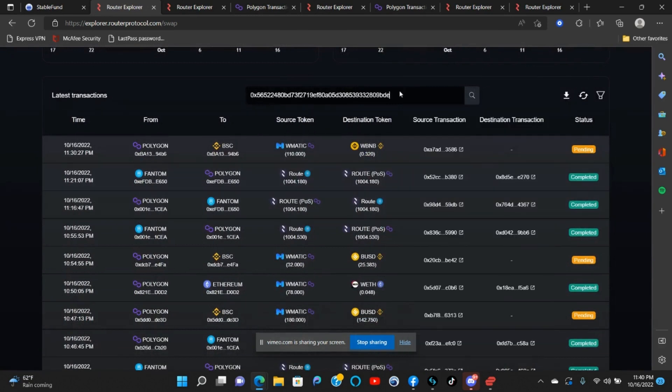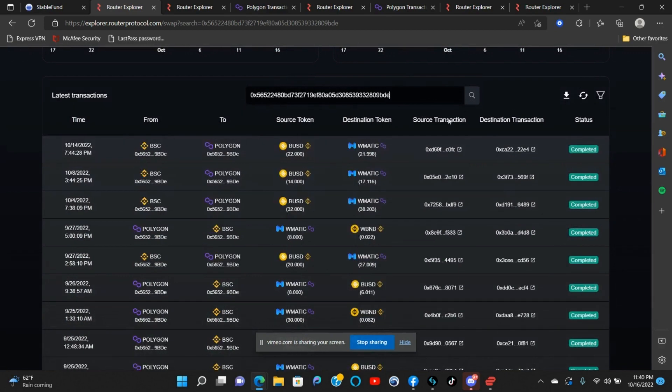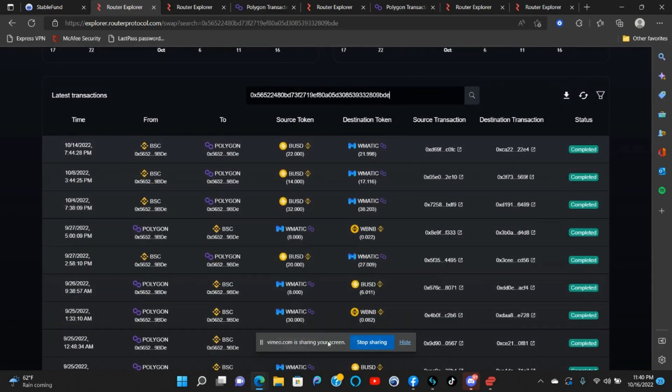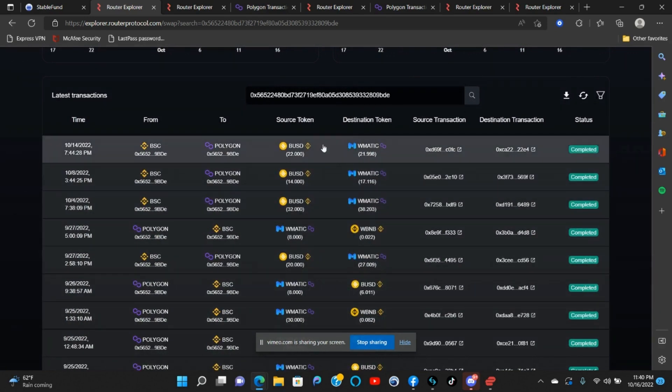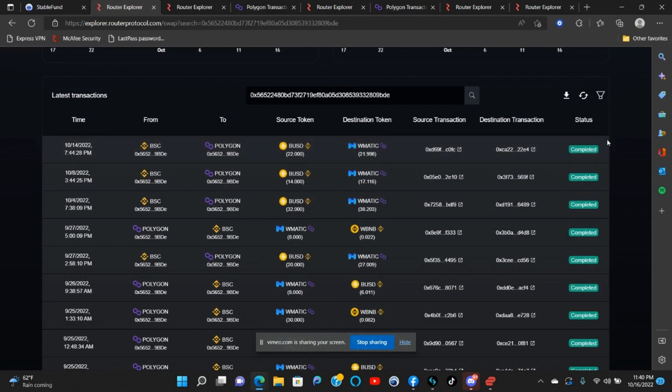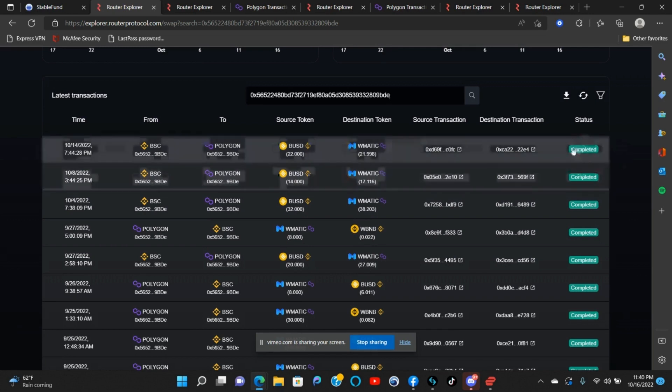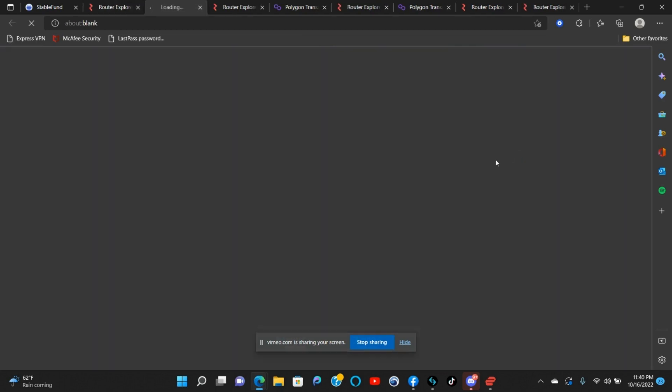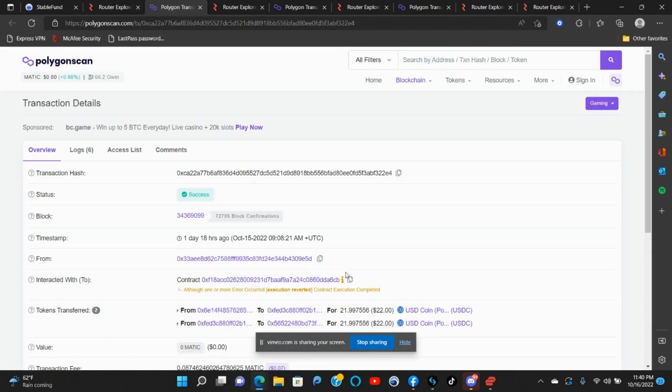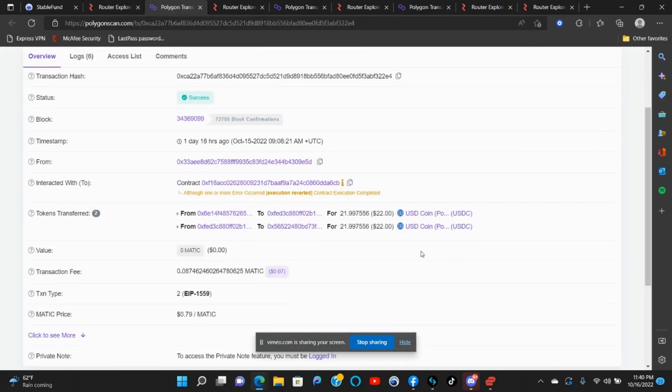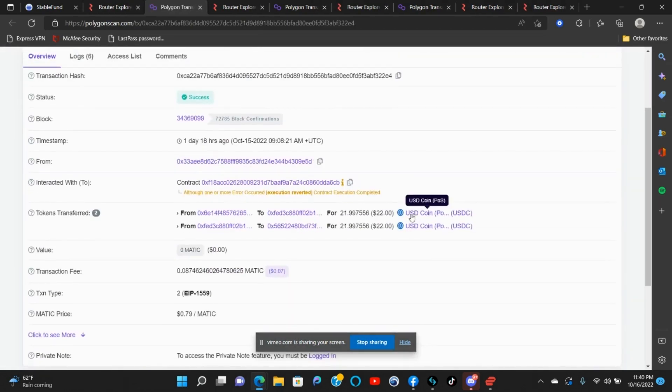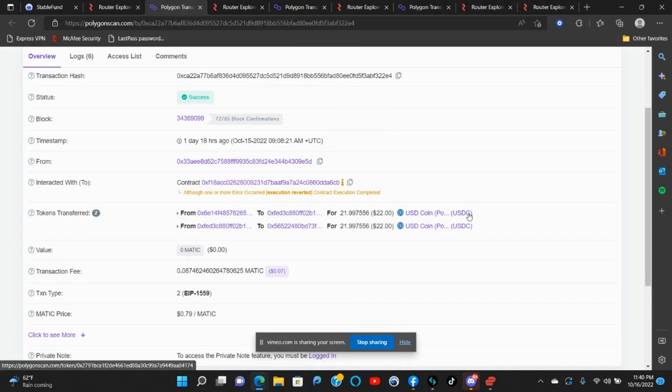Paste the wallet address here. It's gonna show you all your transactions from that particular wallet. The status will say pending if it is stuck on chain in USDC. From this point you're gonna click here, and you see how this says USDC coin. So that means it's stuck on chain as USDC. I manually completed the transaction though.